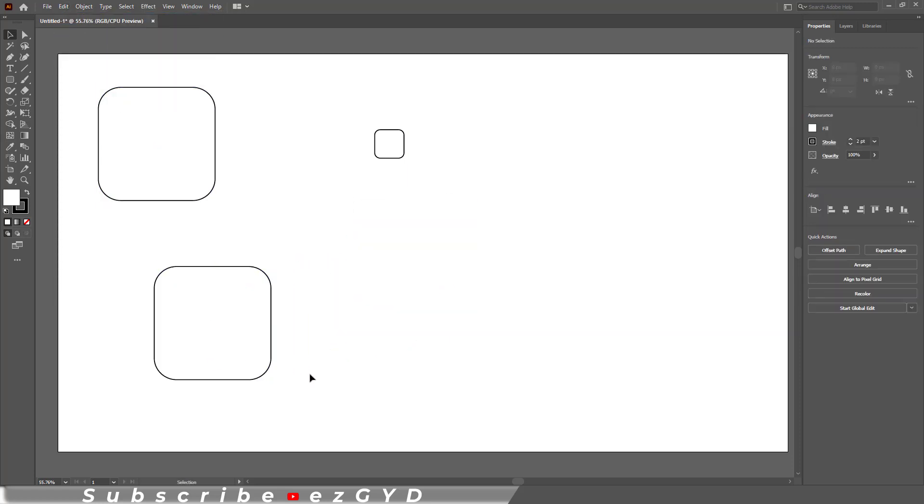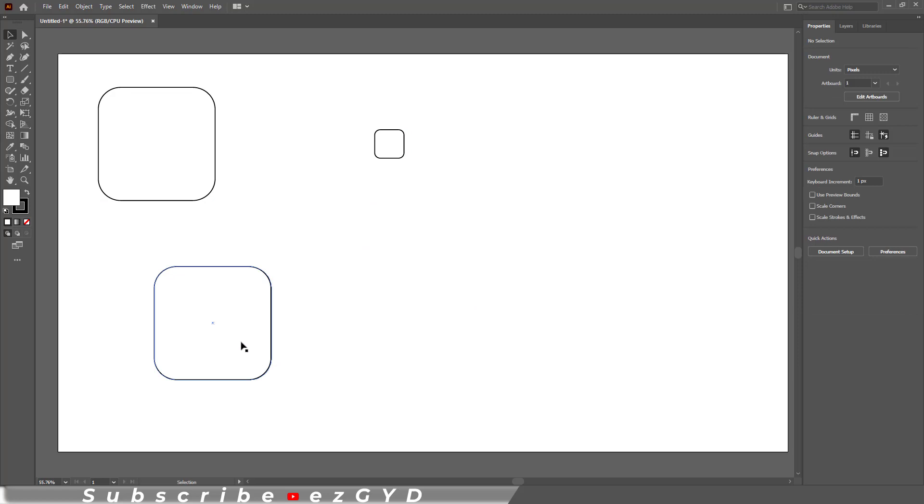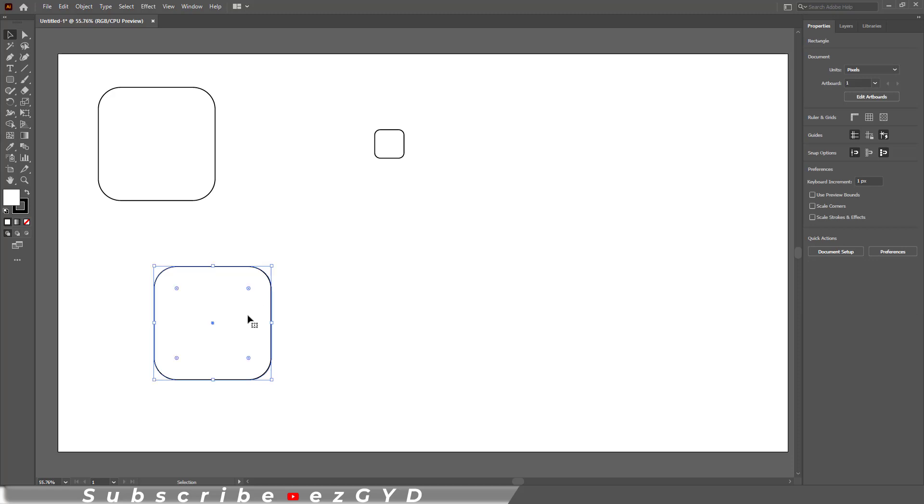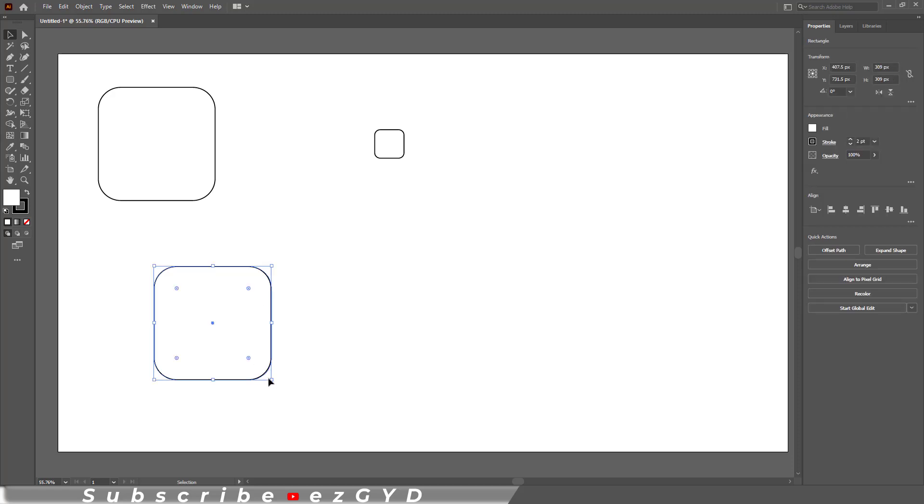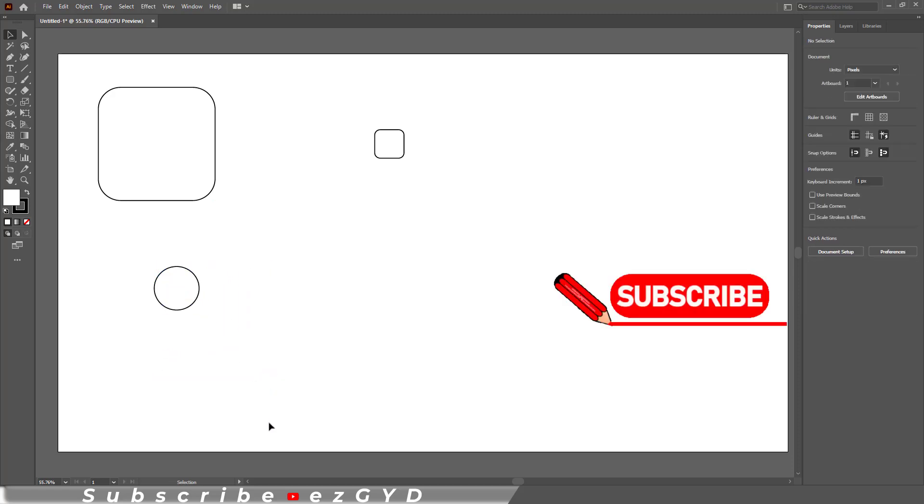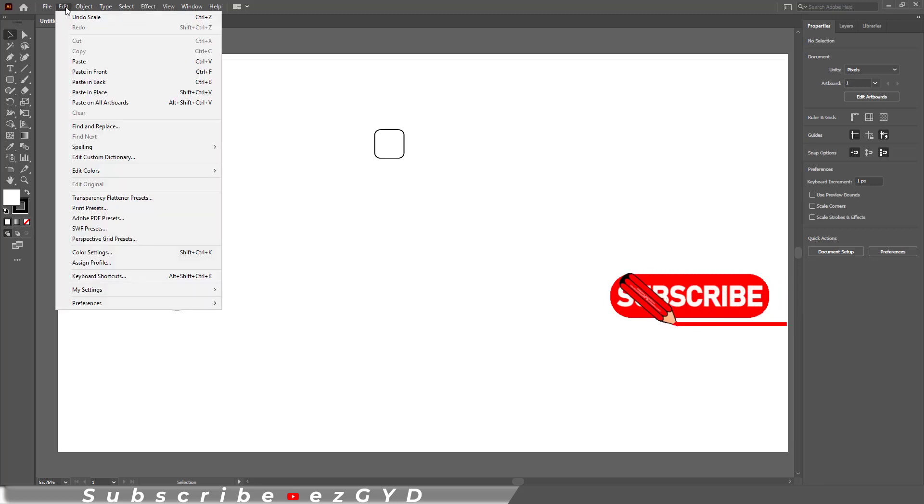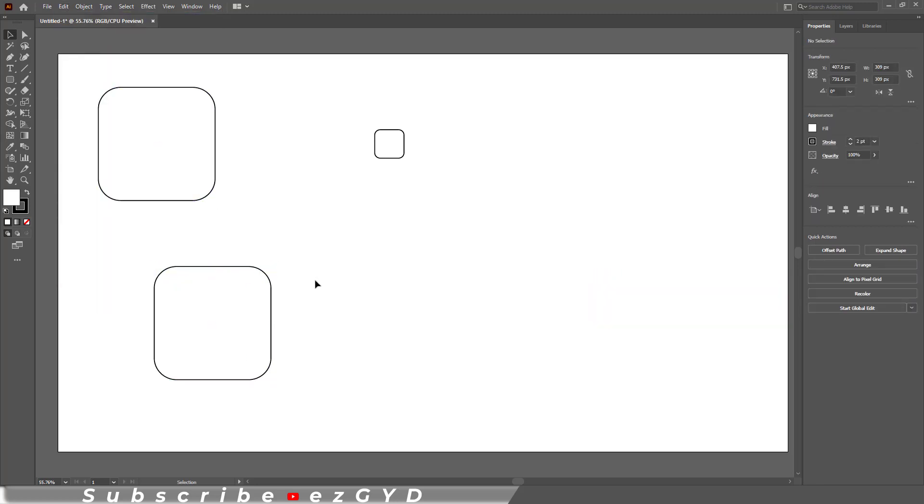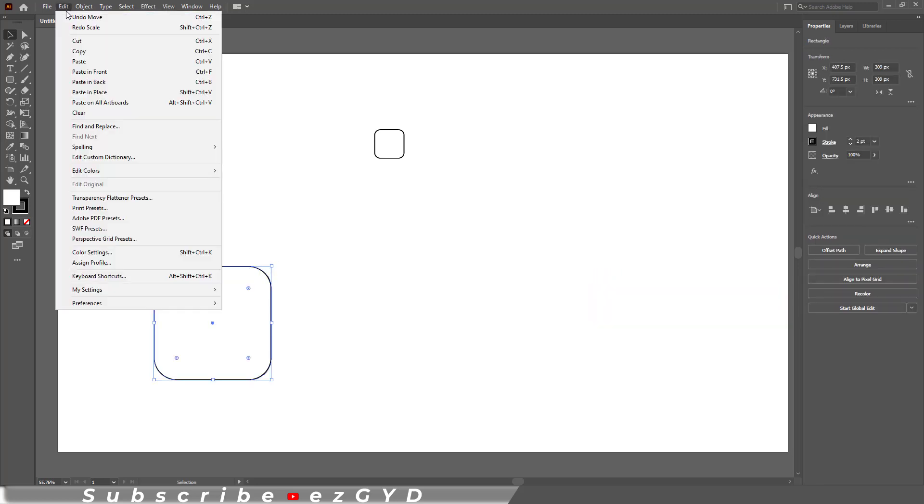By default, if I scale down the shape, it should look like this after scaling down. But you can see the shape is converted into a circle. Let me undo this. So the solution is you go to Edit, Preferences, General.